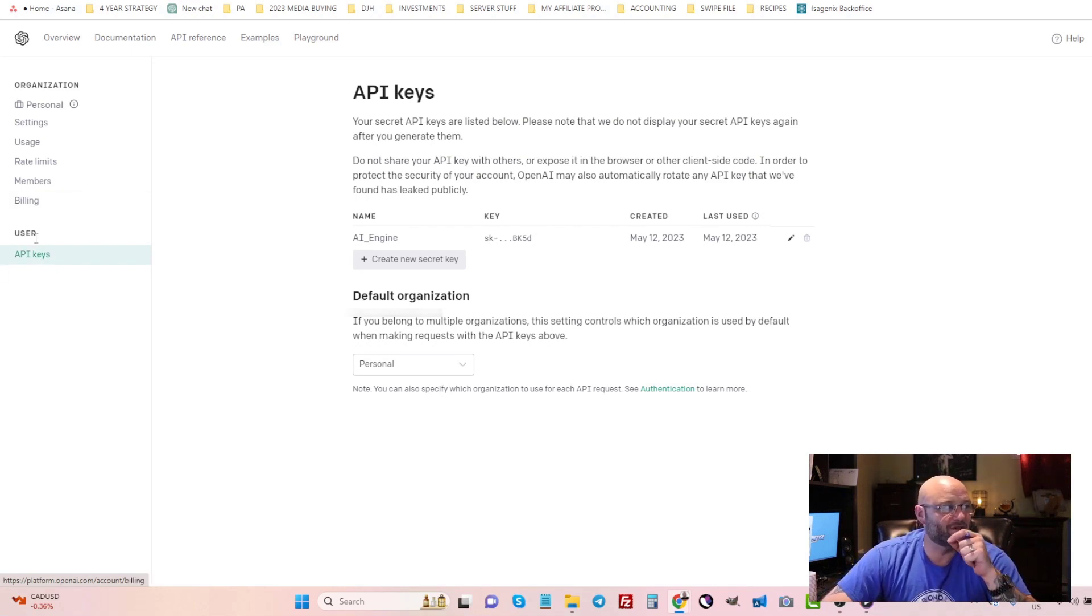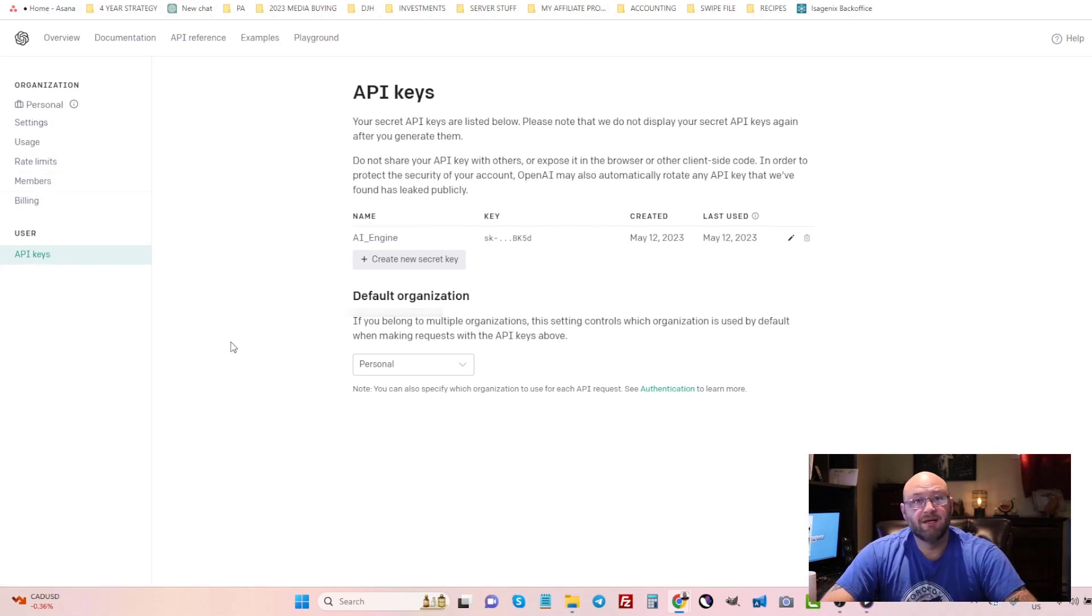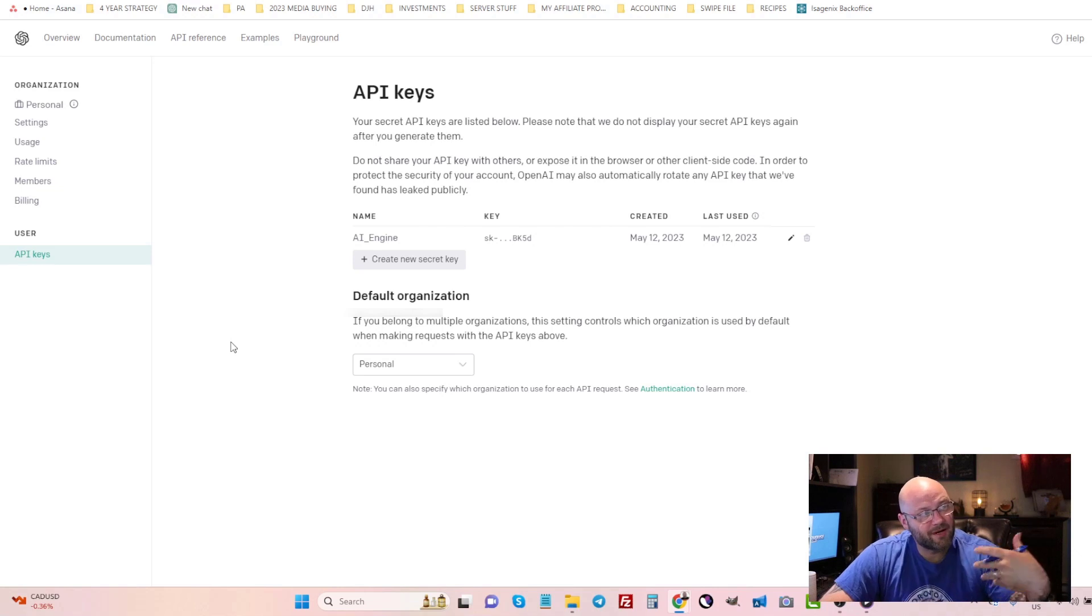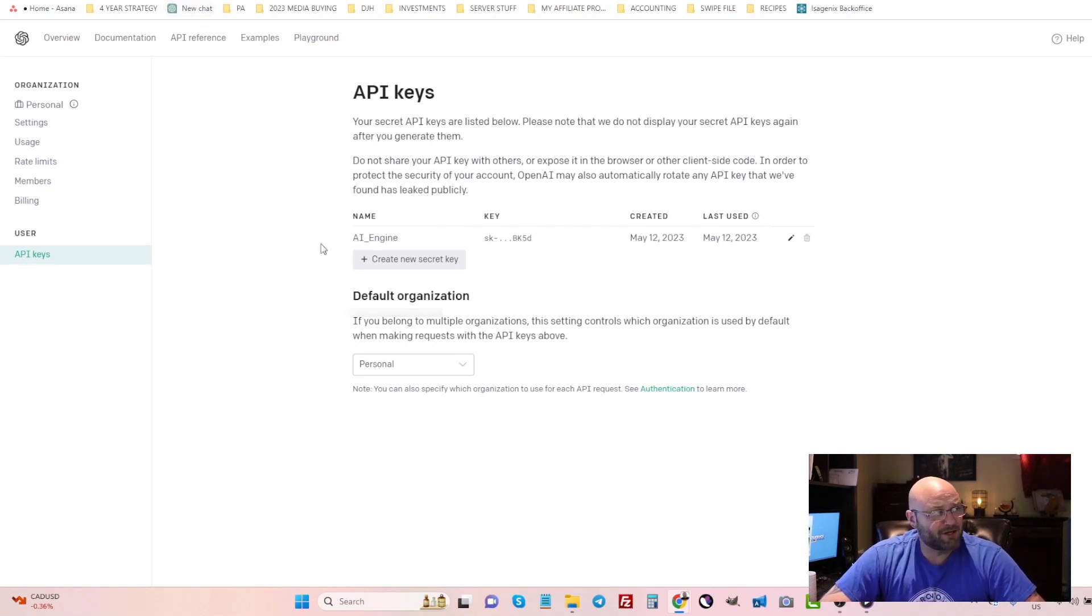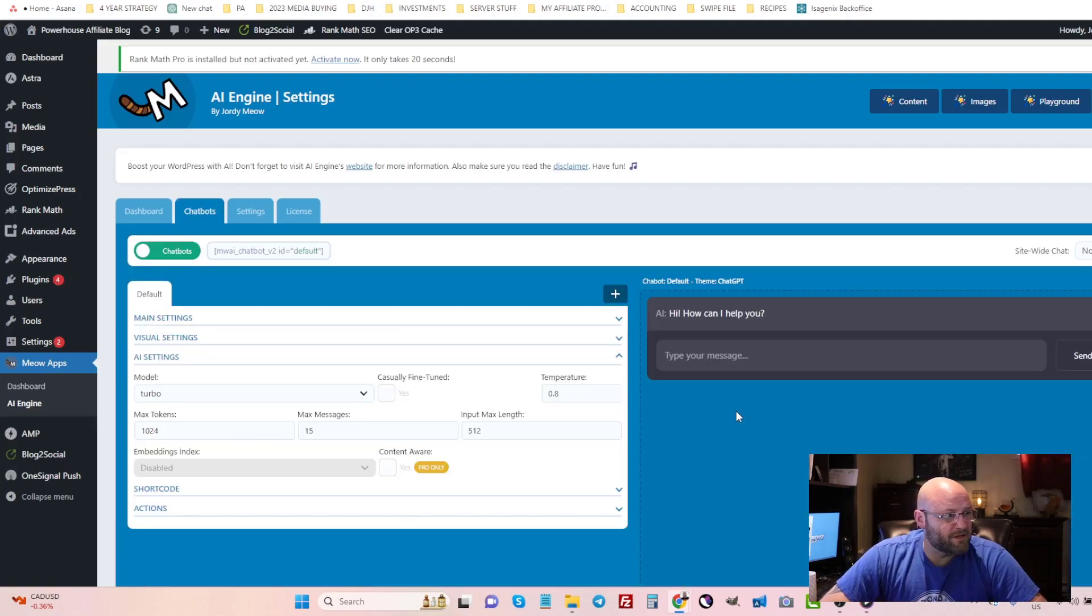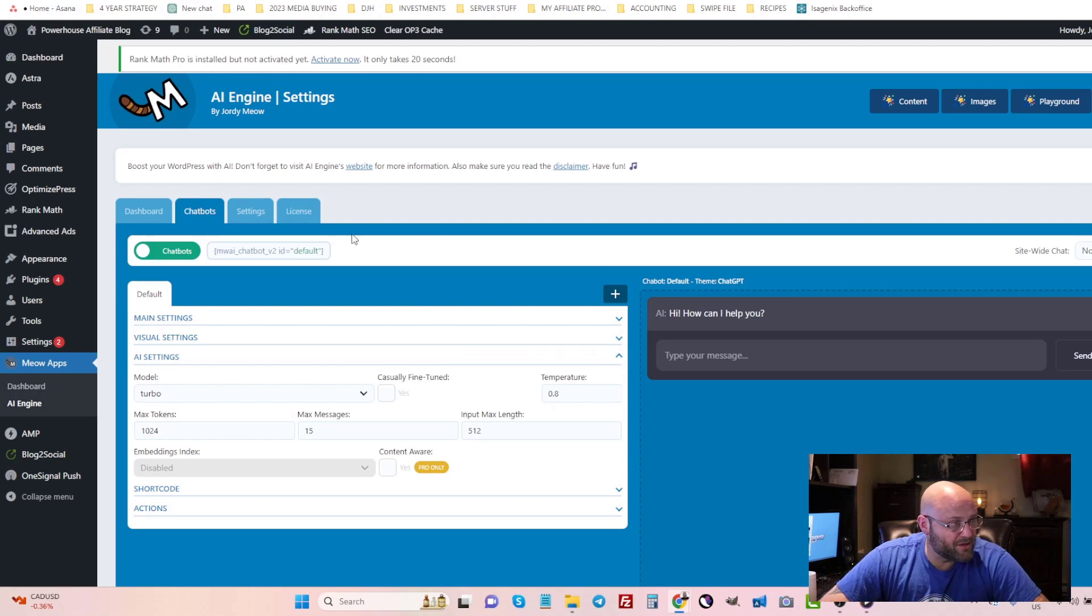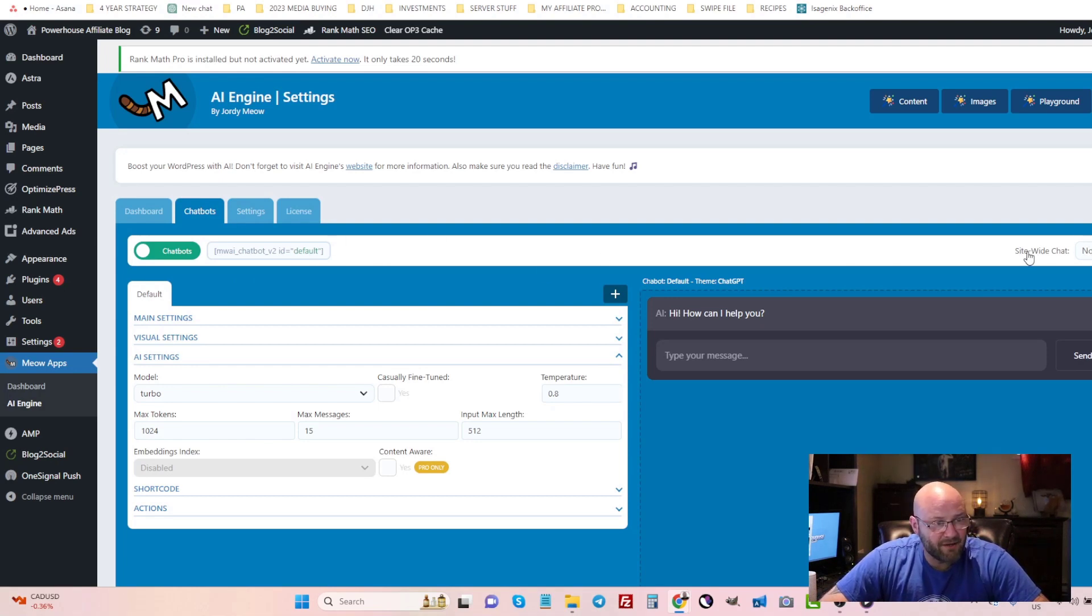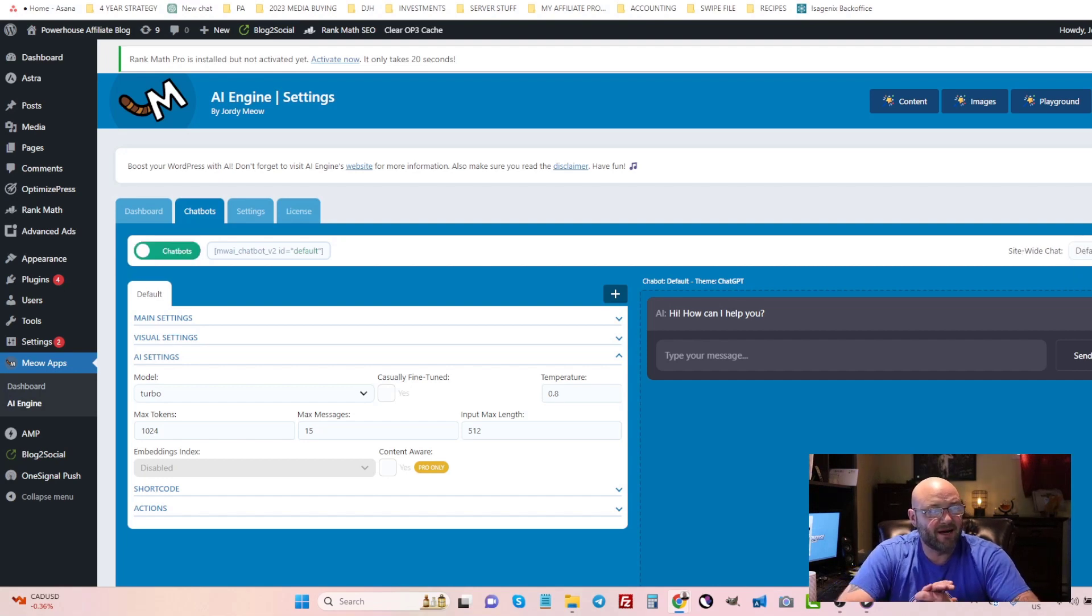So make sure you get that right and you can do that inside here and you can go to billing and you can set up so that now every time you trigger the API it'll bill you per usage. I'm going to show you that here inside the plugin. To first of all add a chatbot to my website, what you're going to do here is simple. Over here on the right side you can see it says site-wide chat.